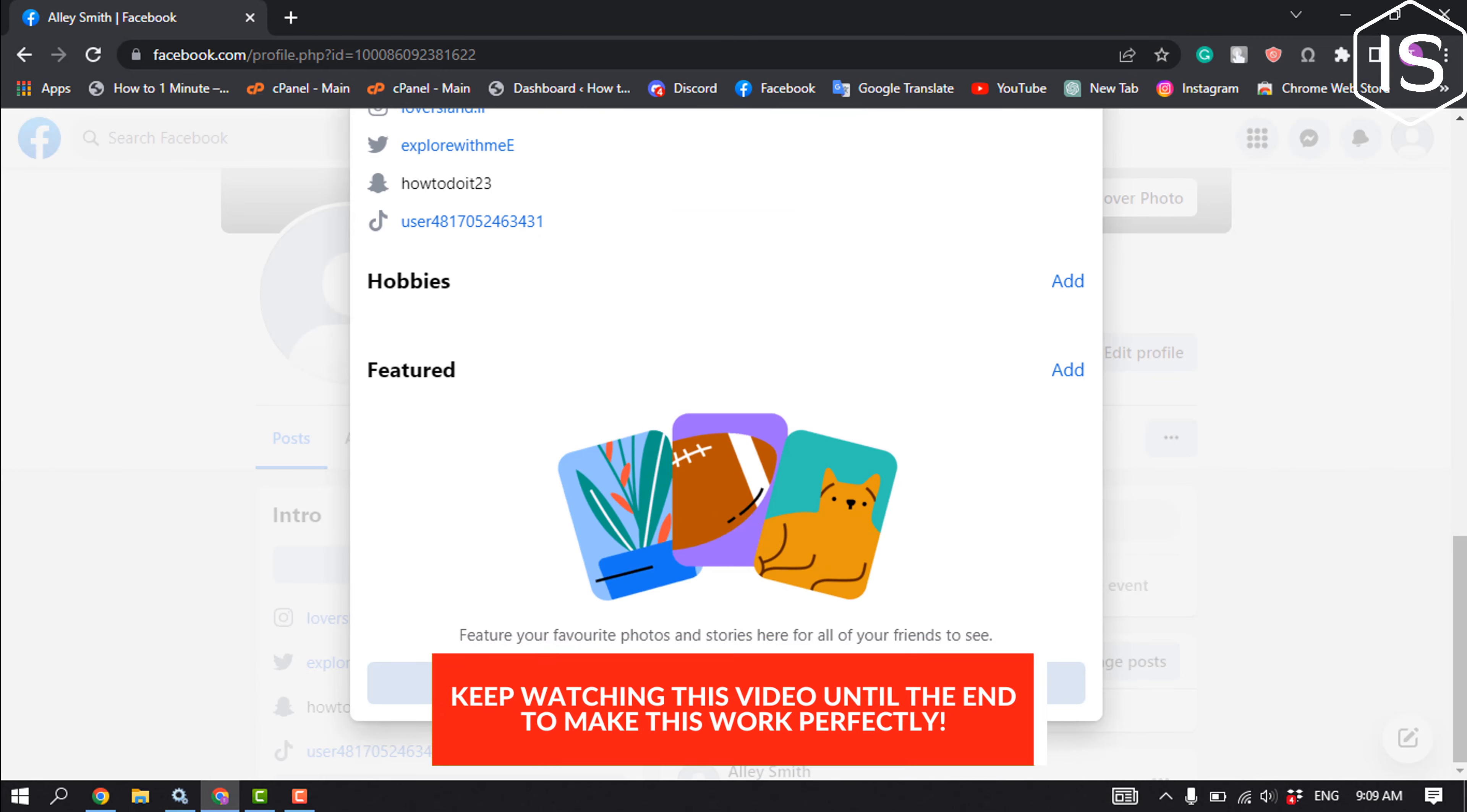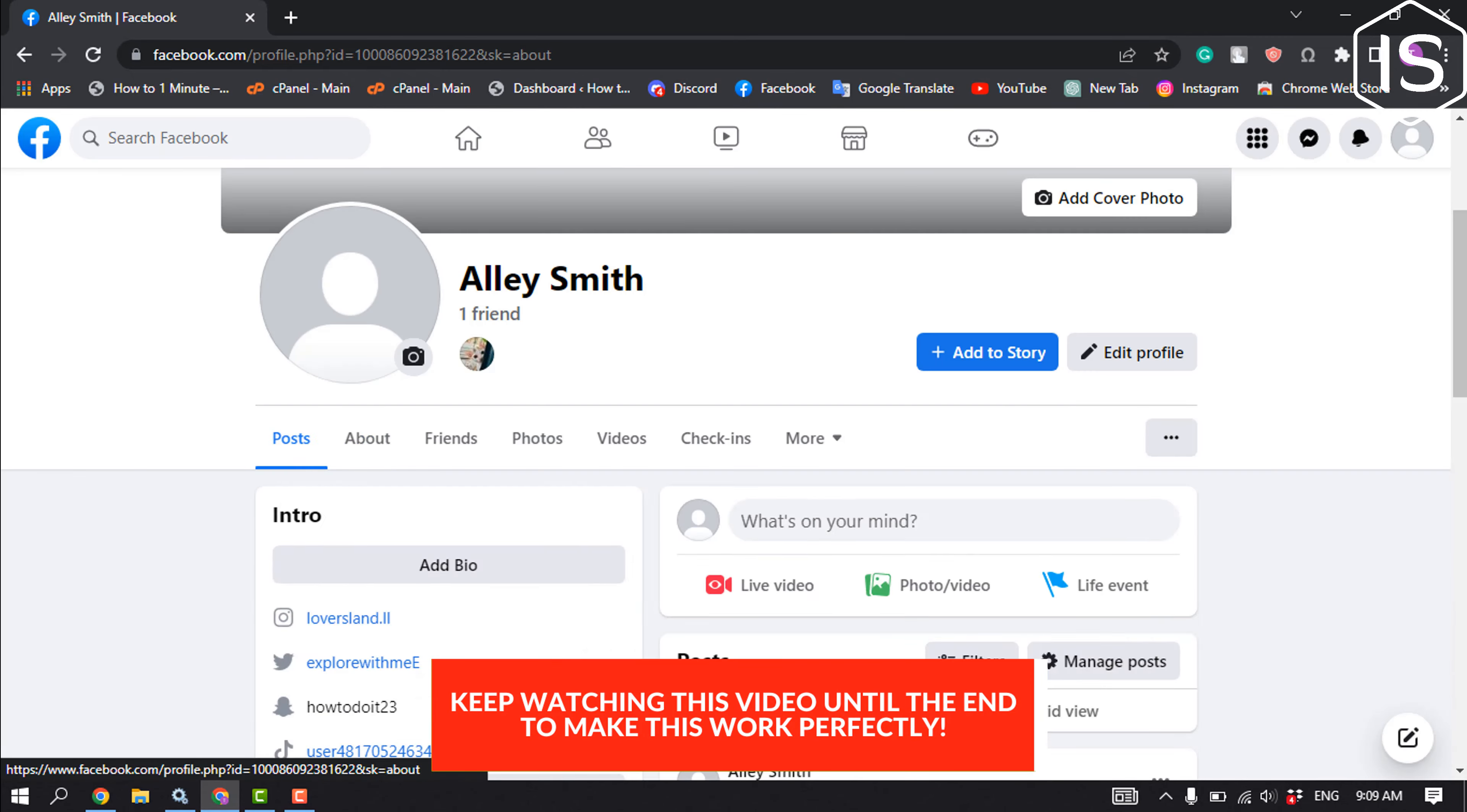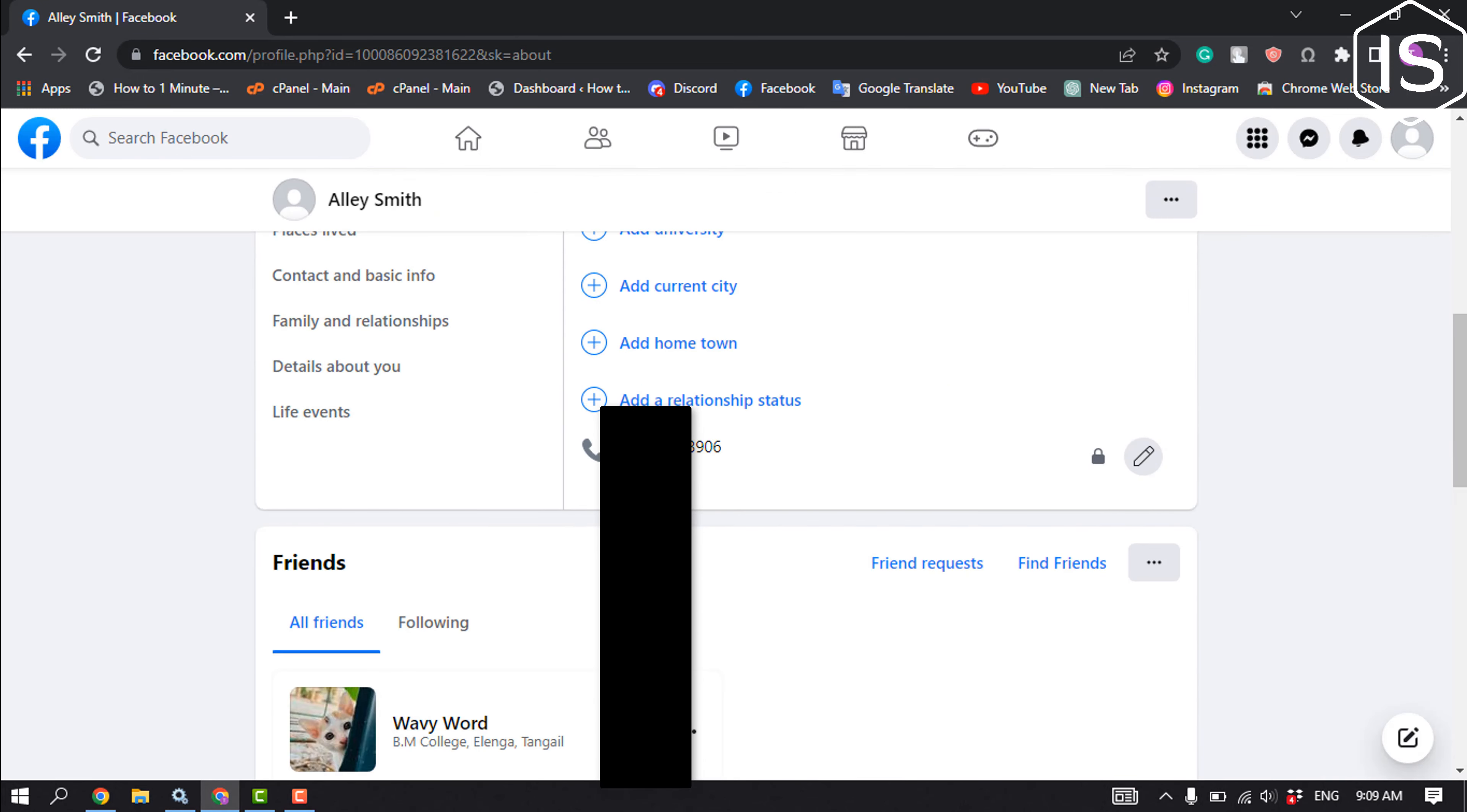Click on Edit Your About Info. Scroll down and here you'll find your number, so click on Edit next to your number.